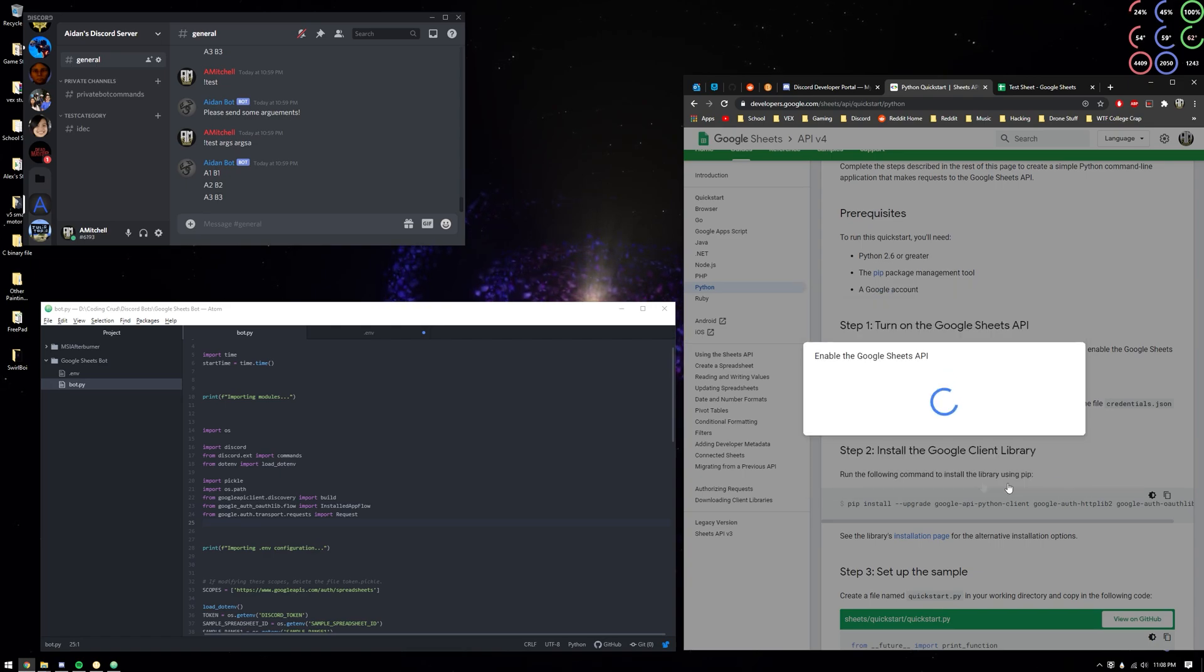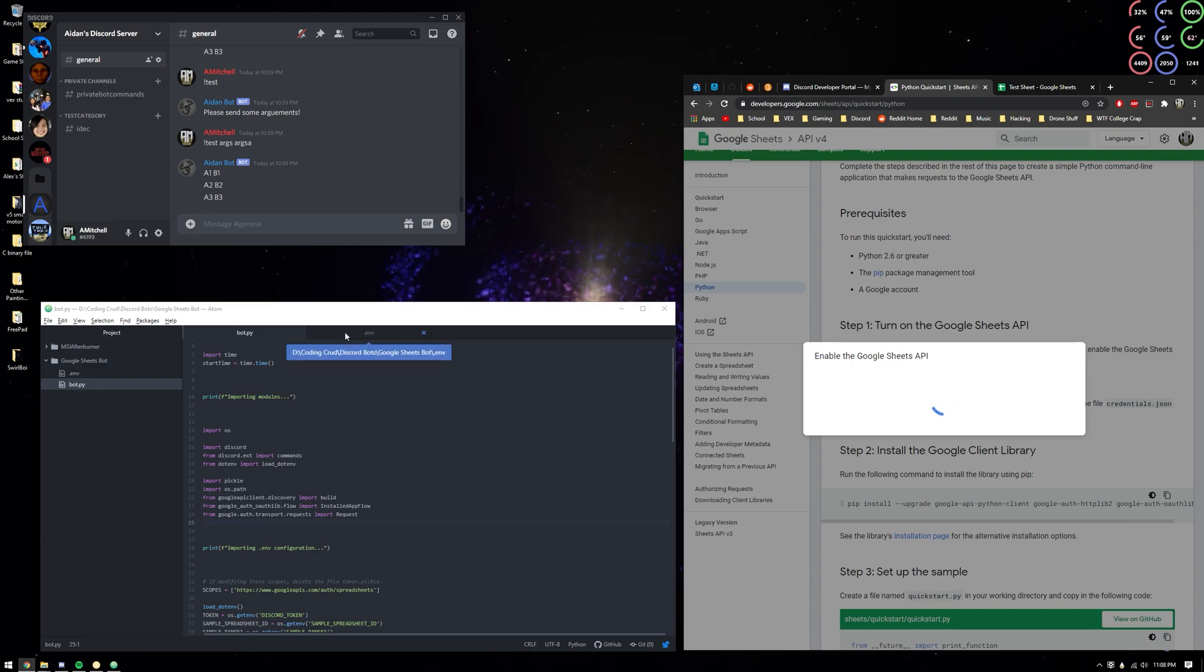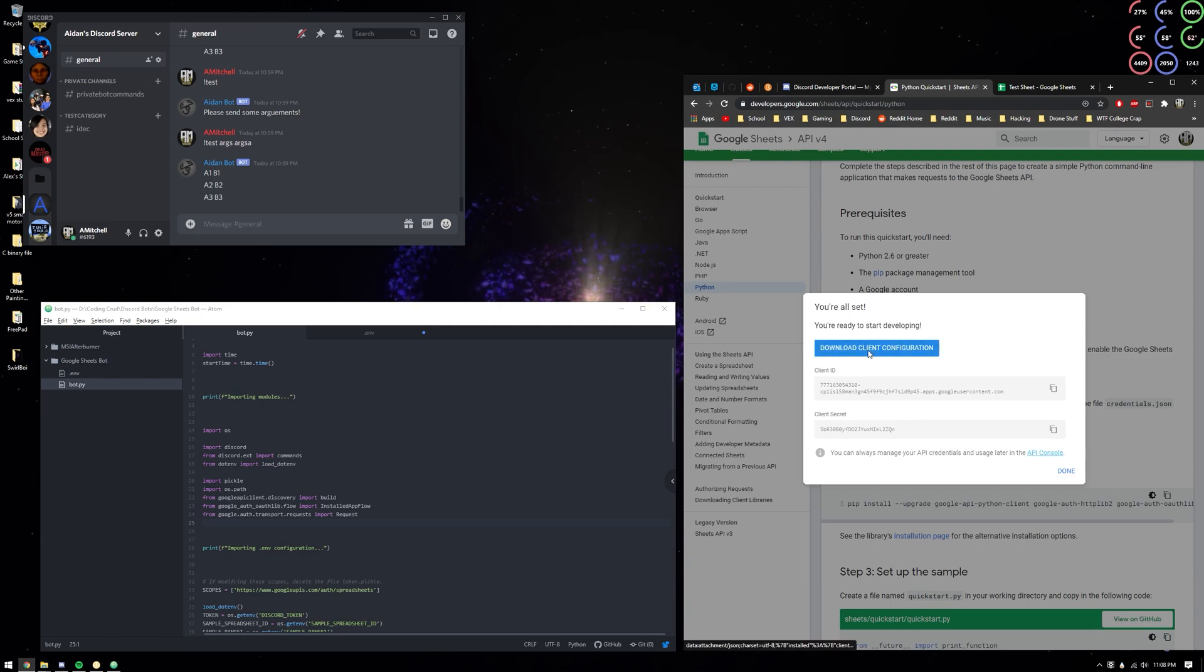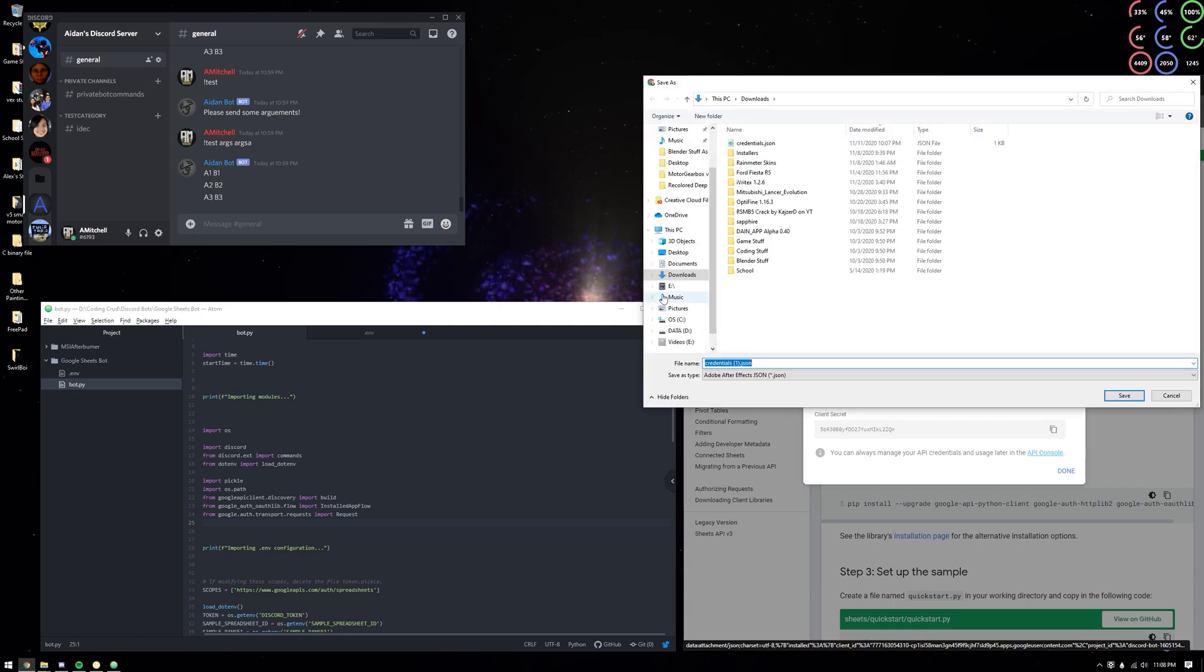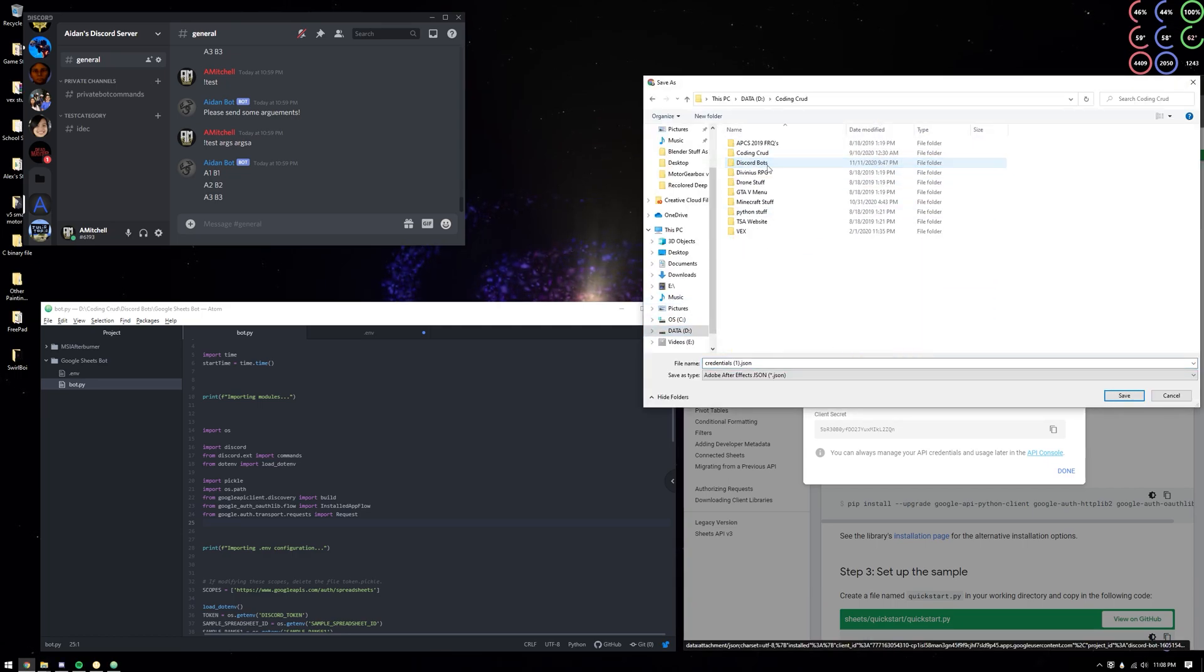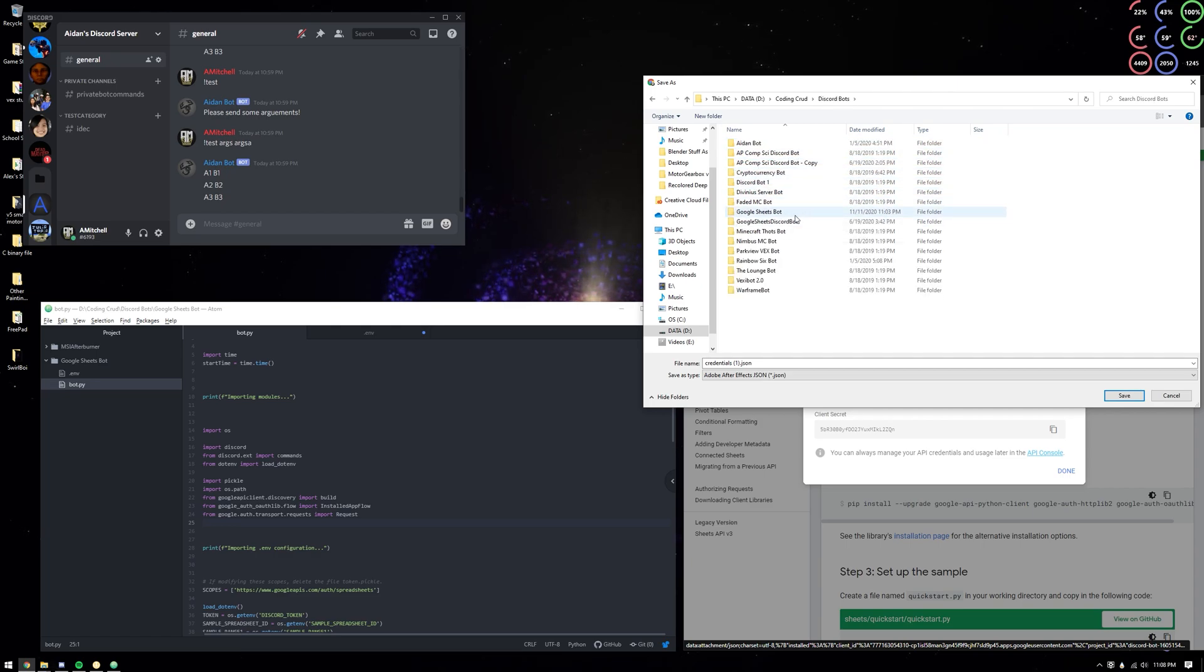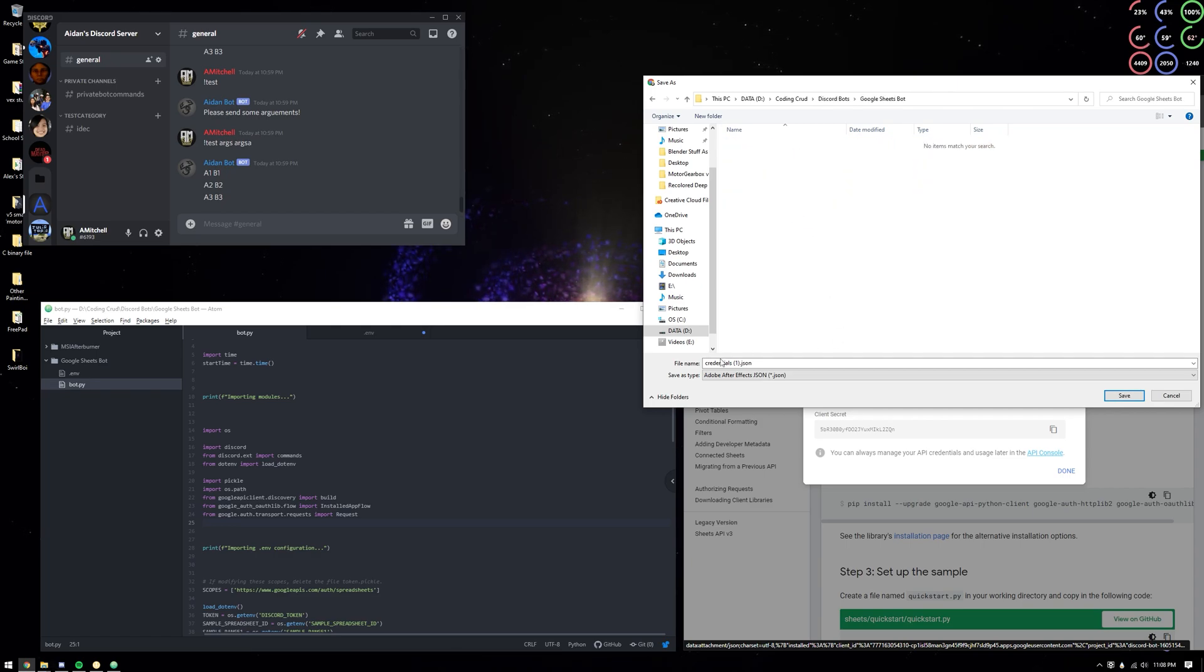Desktop app. And you just want to download it. I'm going to download it to coding crud discord bots, and you're going to want to name it credentials.json. Save, and you're done with that.